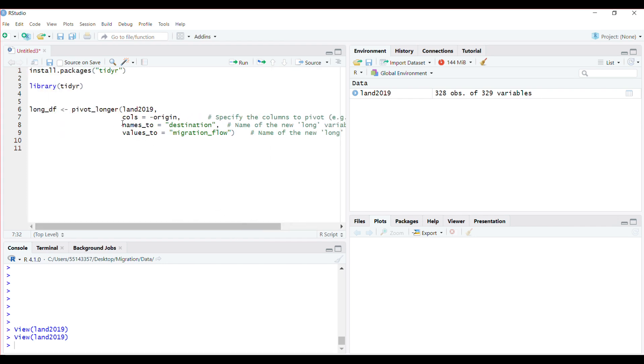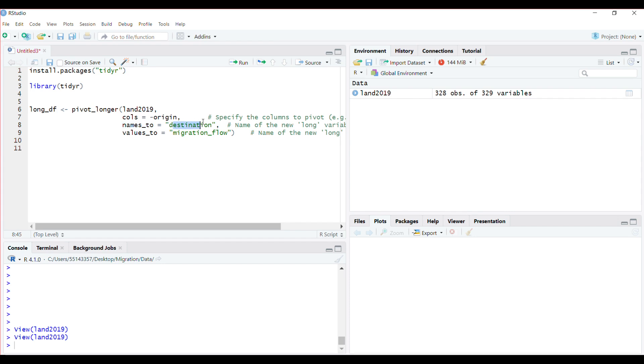When you change from wide to long, you have to name two other columns by way of variables. The name I want to give the long variable - I want to call it destination. So D1, D2, they all come out as destination in a long way.